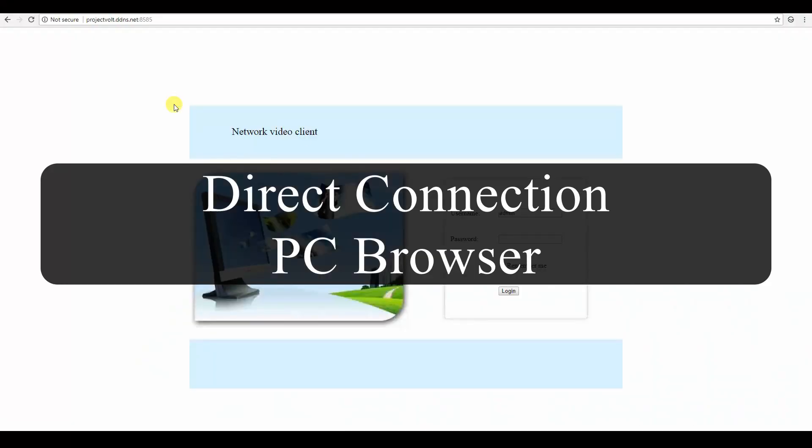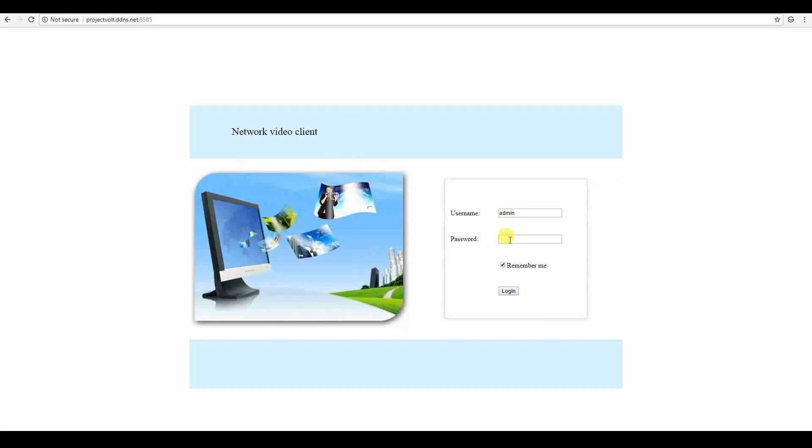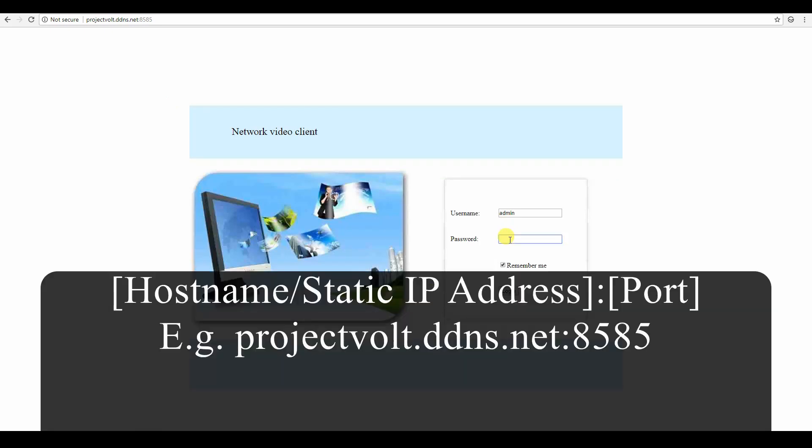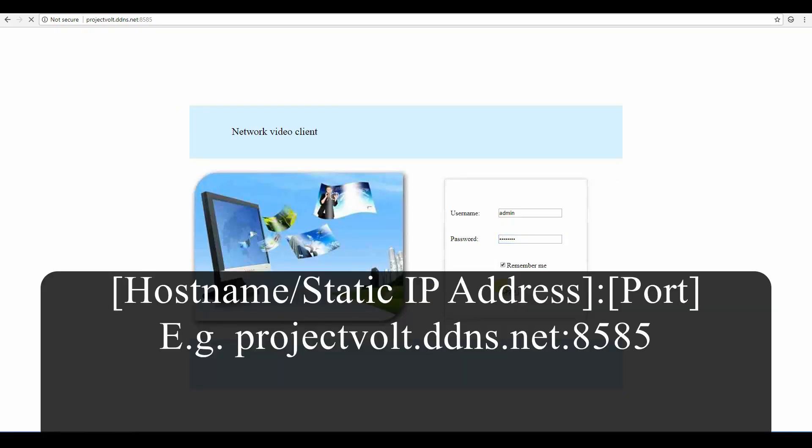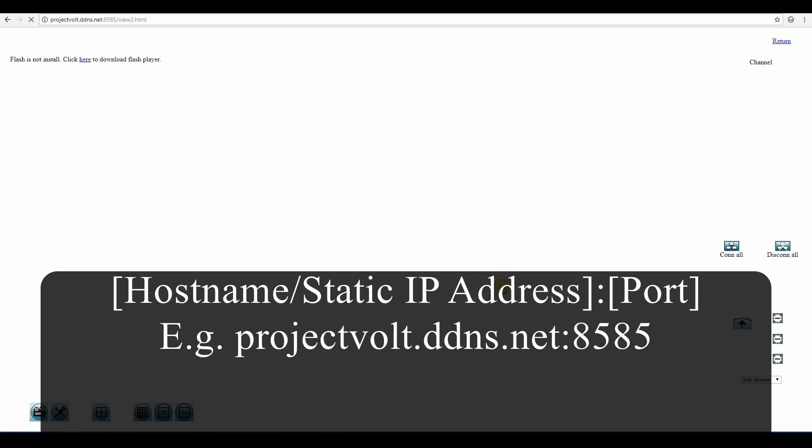When connecting through a PC, you need to type in the hostname, a colon and then the port number in the address bar of the browser.